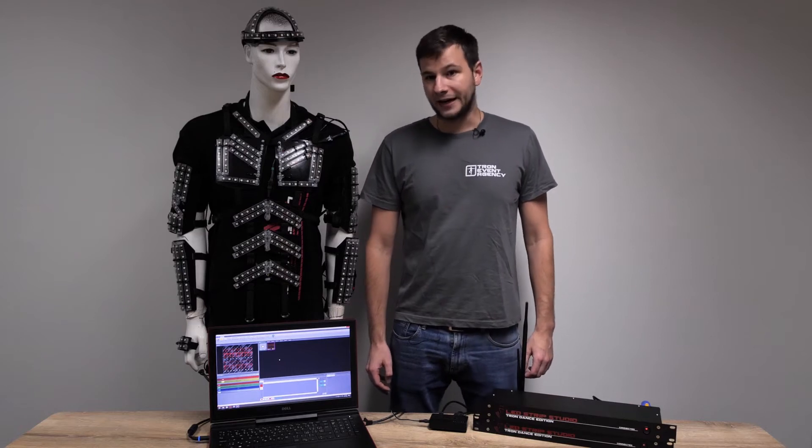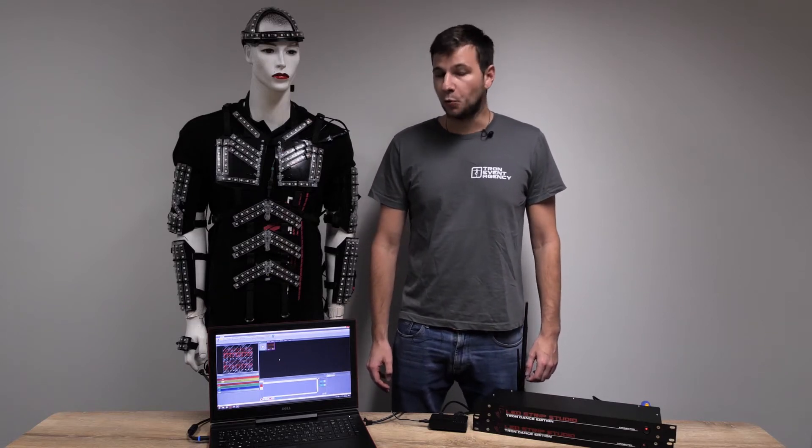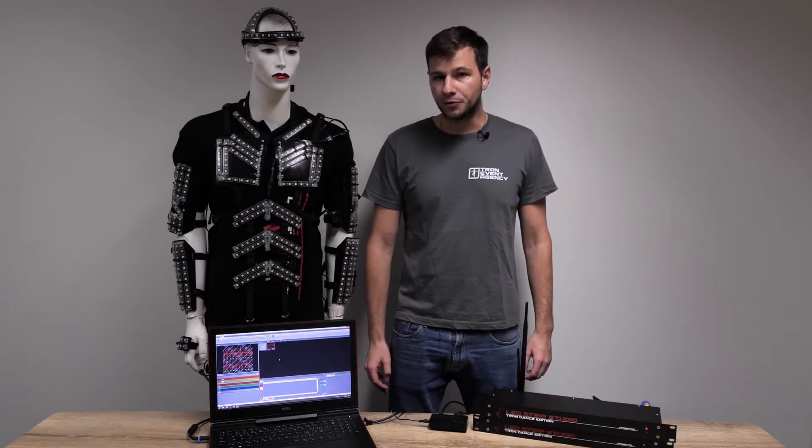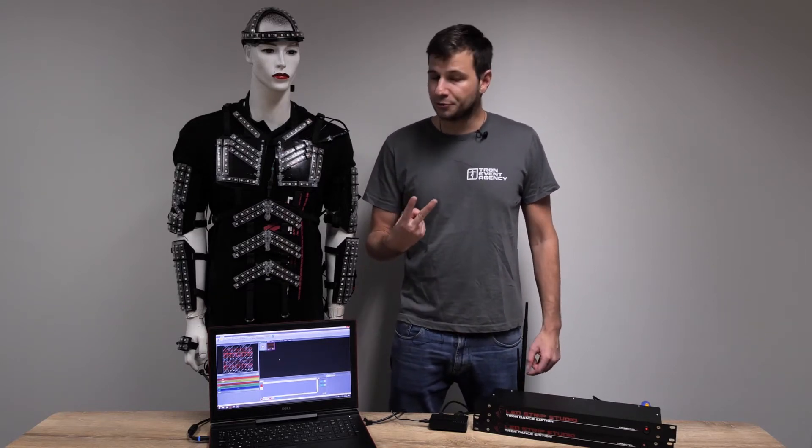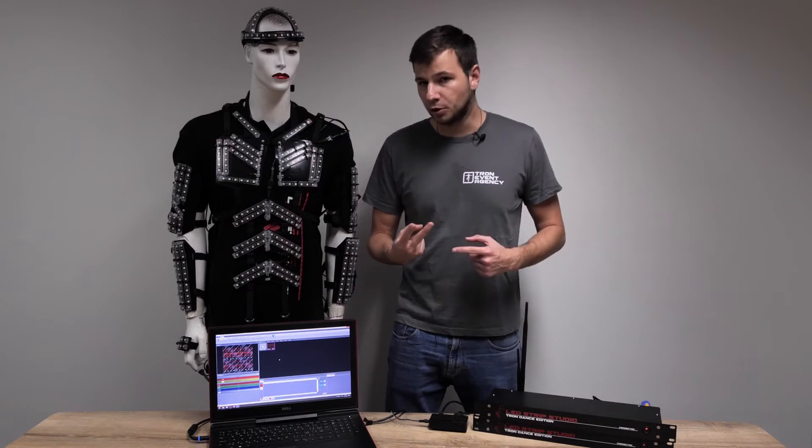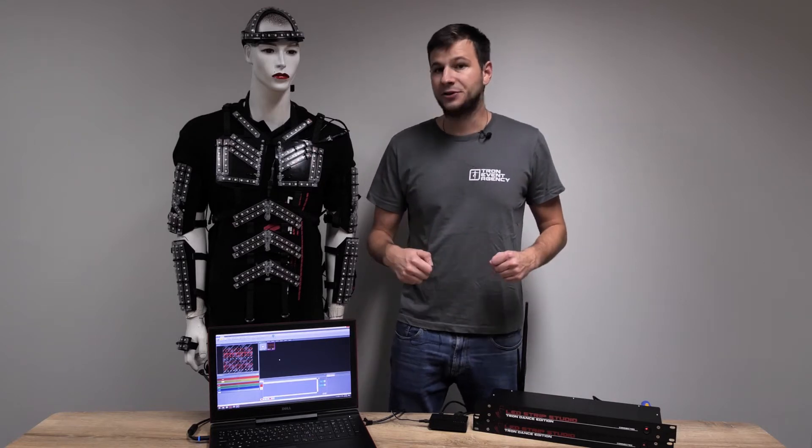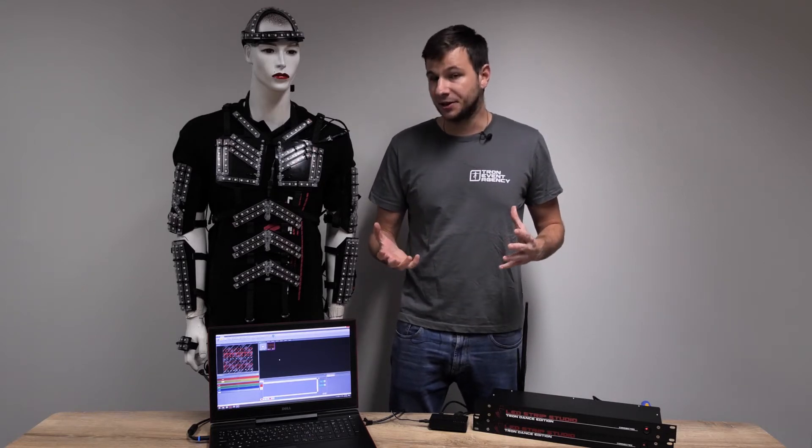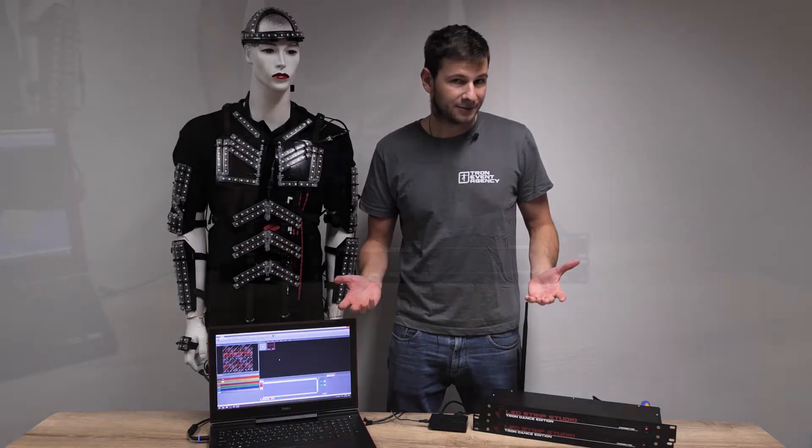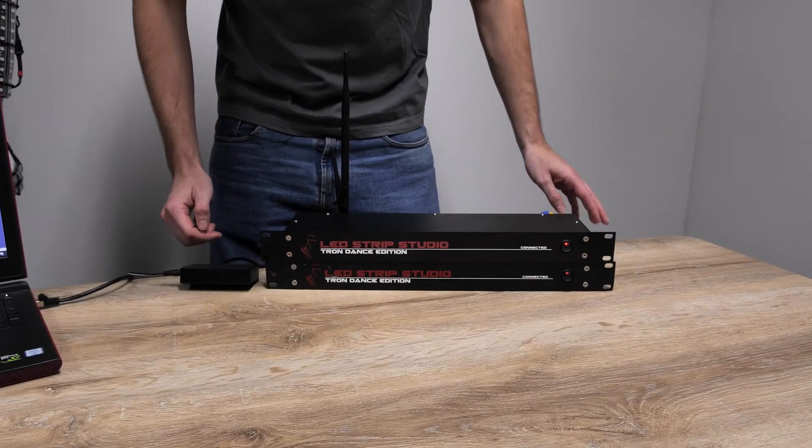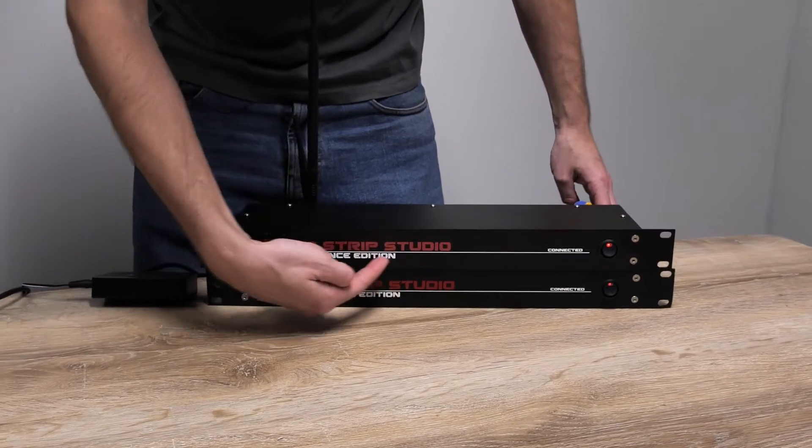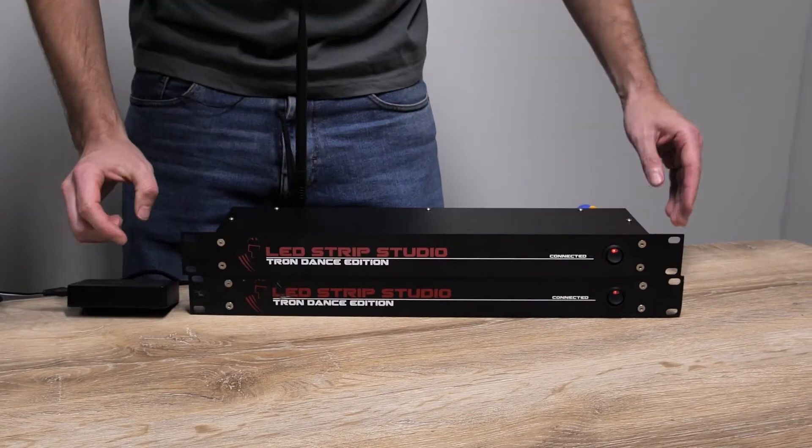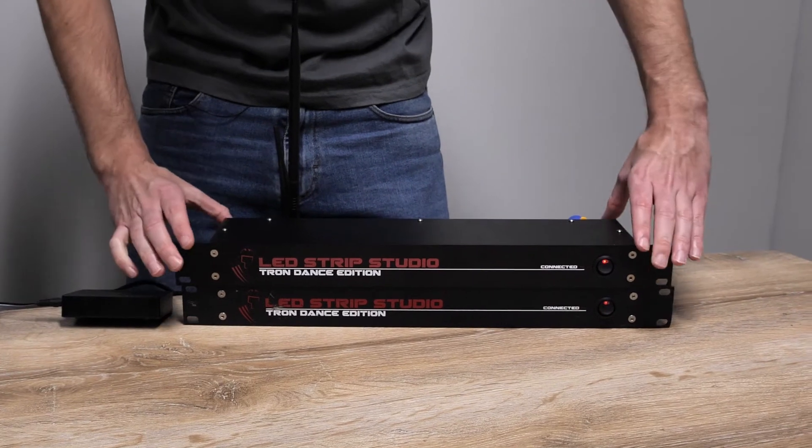Hello everybody, in this video we are going to show you how to connect two LED strip studio controllers at once into one workspace. What do we need for it? We will need two LED strip studio controllers. Both of these controllers are connected with ethernet cable to the switch.